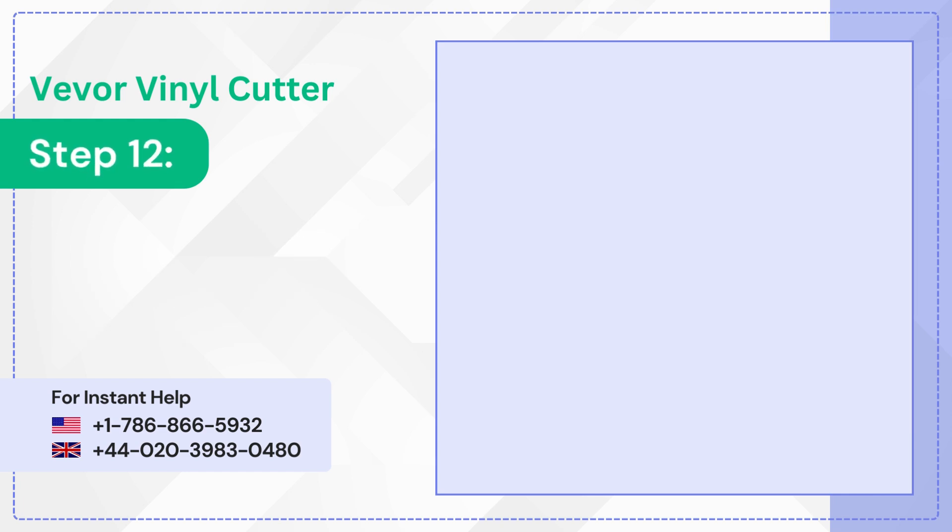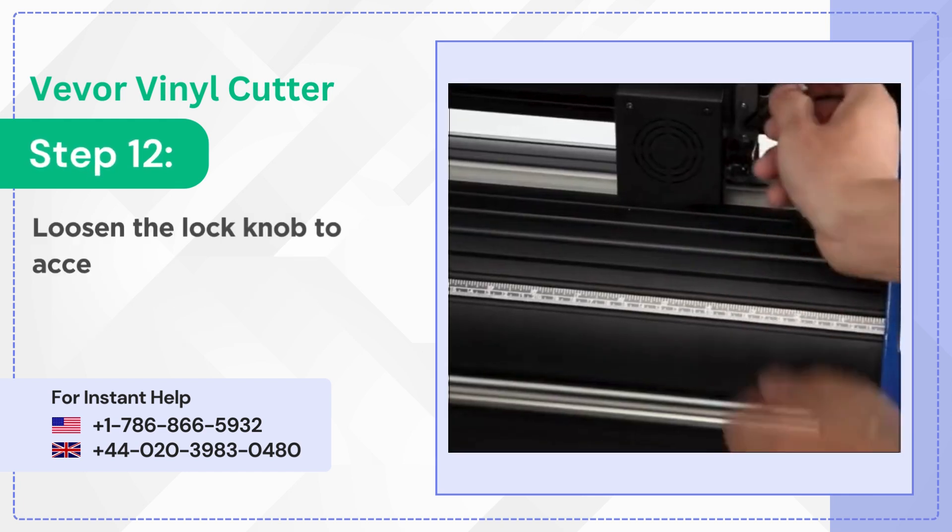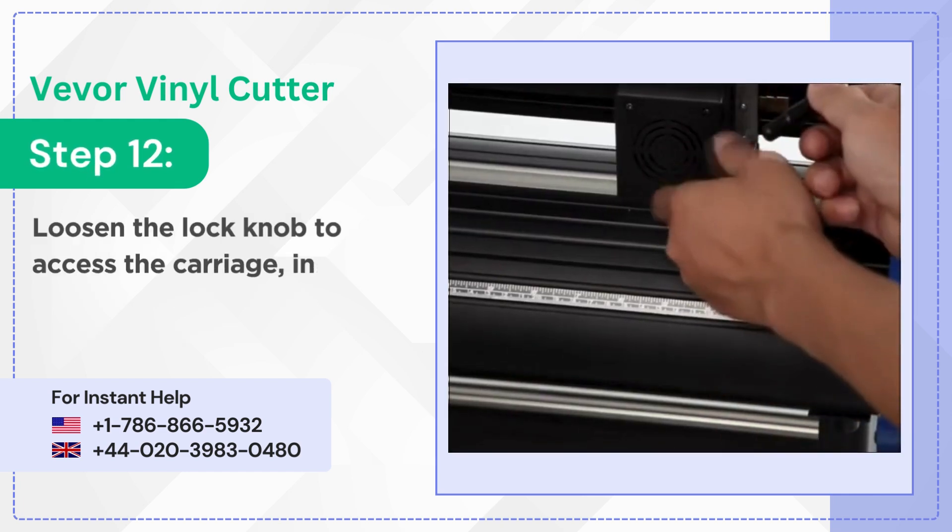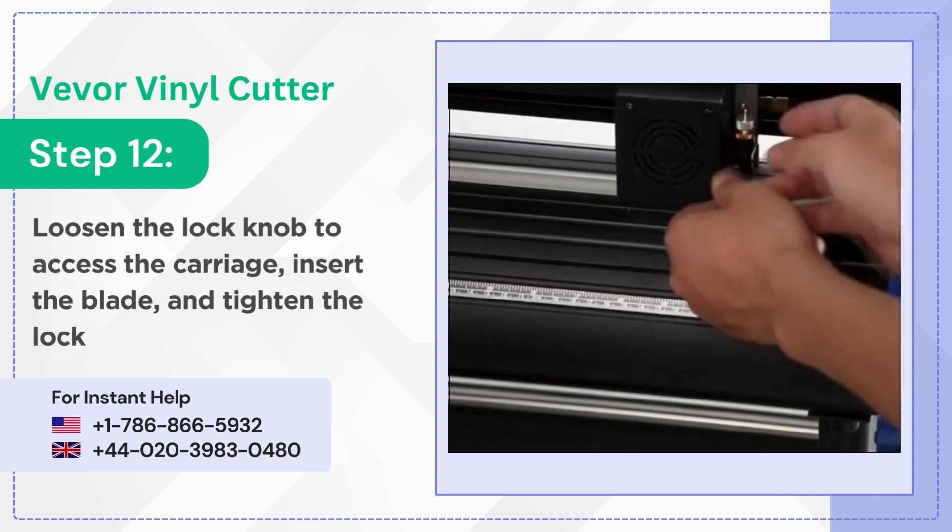Step 12: Loosen the lock knob to access the carriage, insert the blade and tighten the lock knob.